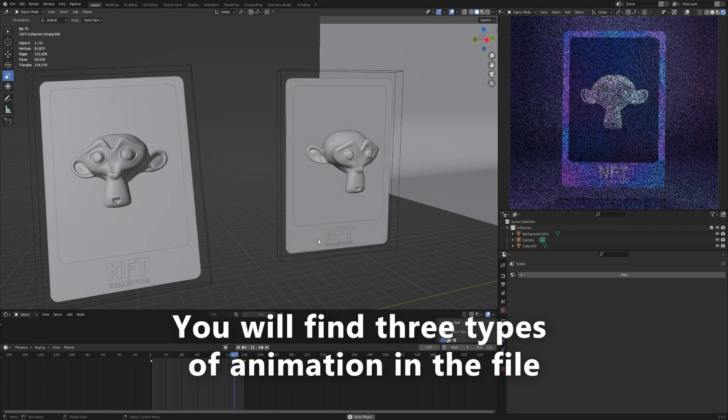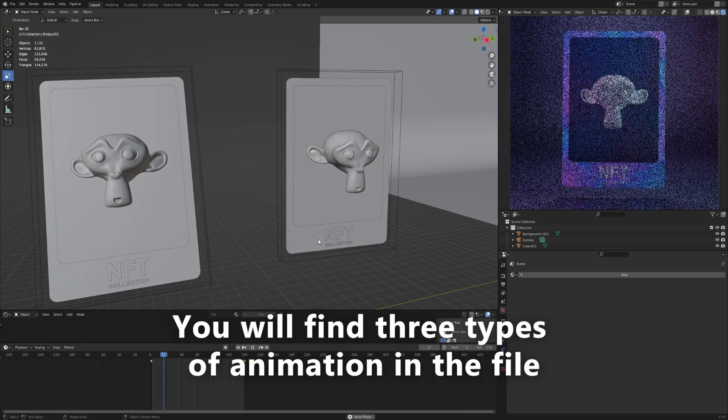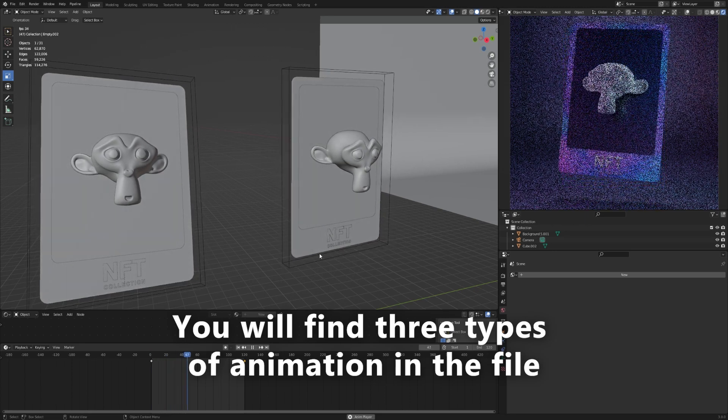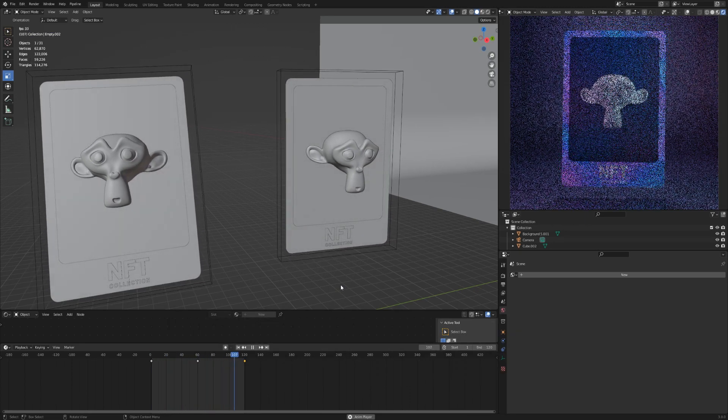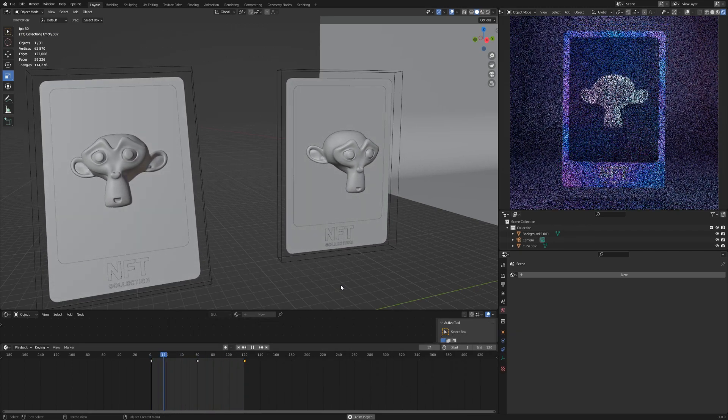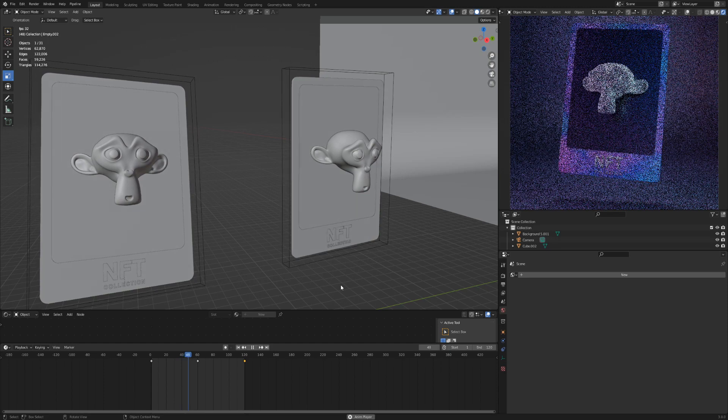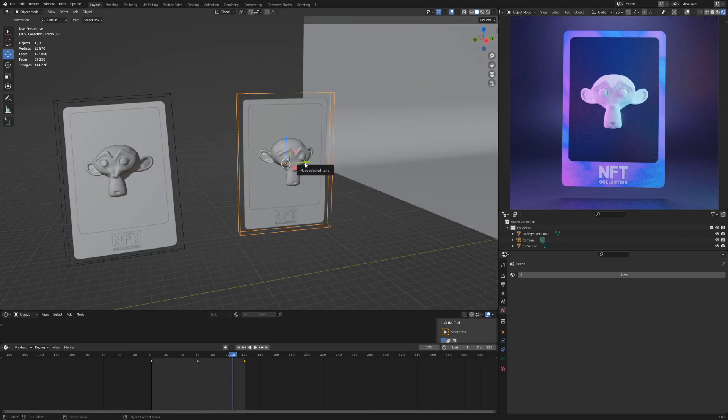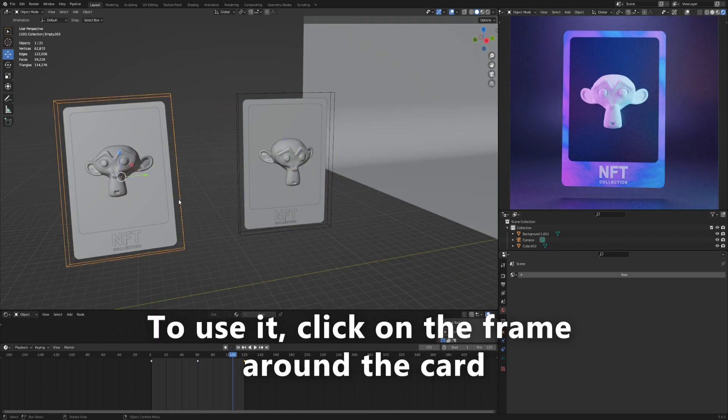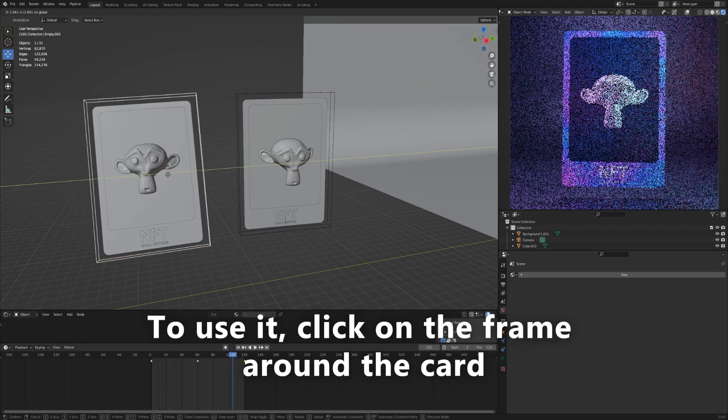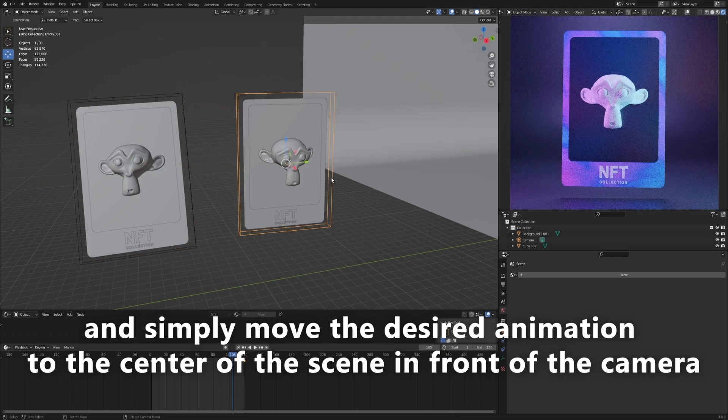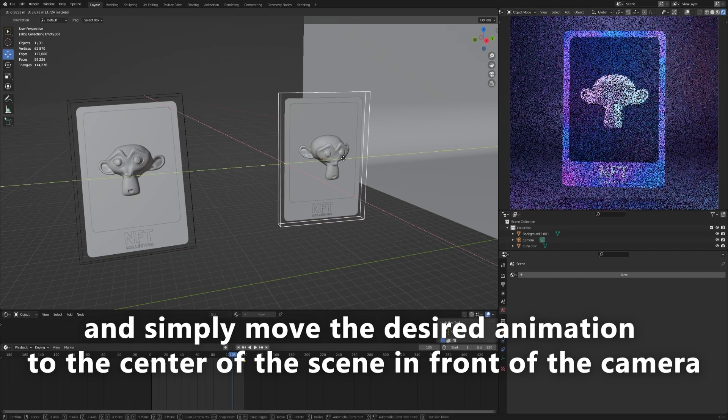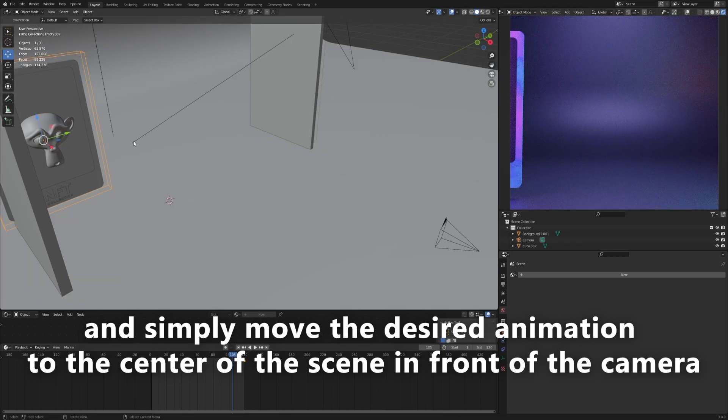You will find three types of animation in the file. To use it, click on the frame around the card and simply move the desired animation to the center of the scene in front of the camera.